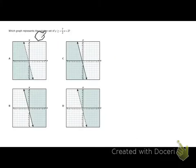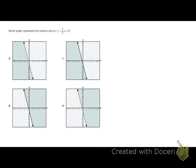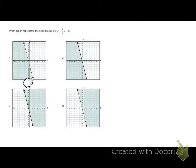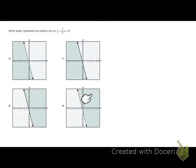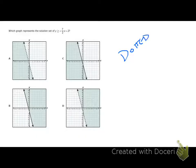In this first question, it asks which graph represents the solution set to this inequality. The first thing we're going to do is graph the boundary line. I'm going to look for negative 2 — my y-intercept — and my slope is negative 7 halves. It looks like all of the answer choices have the same boundary line, so the line itself isn't the problem. It really just has to do with whether we have a dotted line or a solid line, and whether we shade below or above.